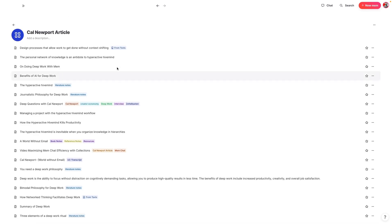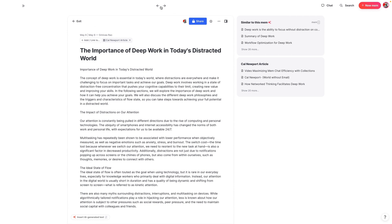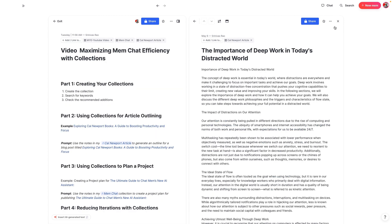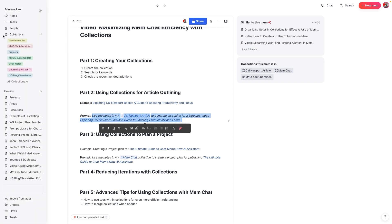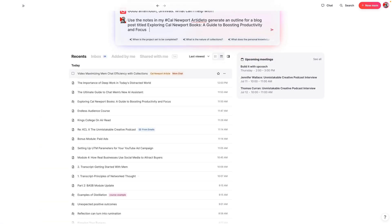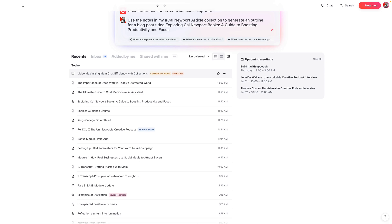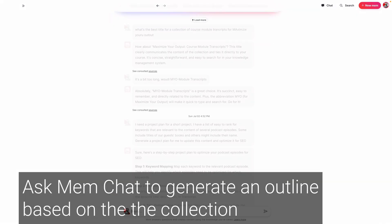Now we're going to take the prompt I typed out in the video outline, go back to the outline, and cut and paste this prompt. We've already titled the collection so MemChat knows exactly what we're referring to. I'm going to go back to my home screen, go into chat, and tell it to use the notes in my Cal Newport article collection to generate a post. You want to specify that it's a collection because with any AI tool, the more specific you are, the better the results are going to be. This helps make things very specific — until you can add bidirectional links or the actual tag for the collection inside of chat, you really want to nail this.